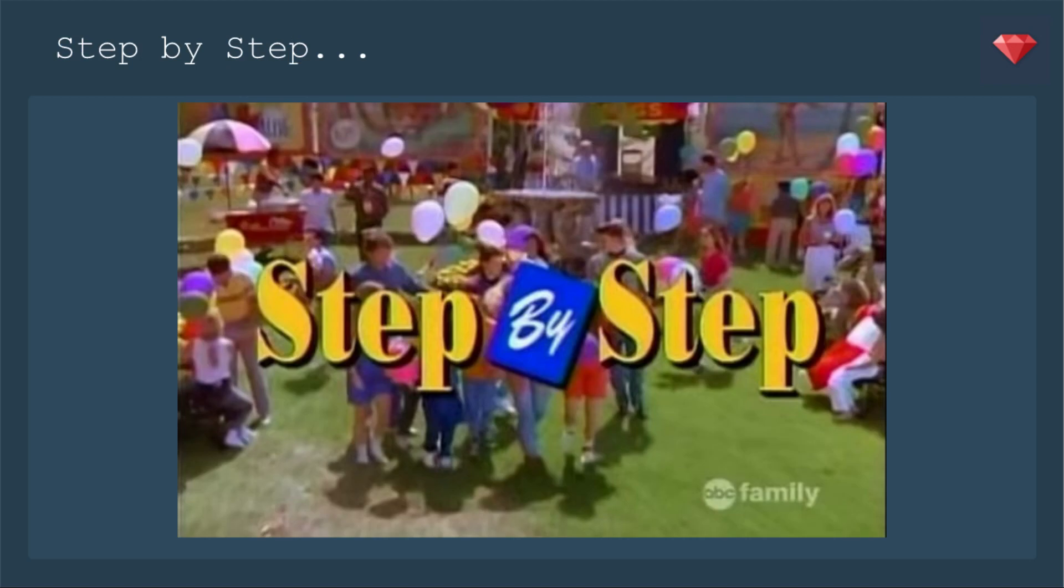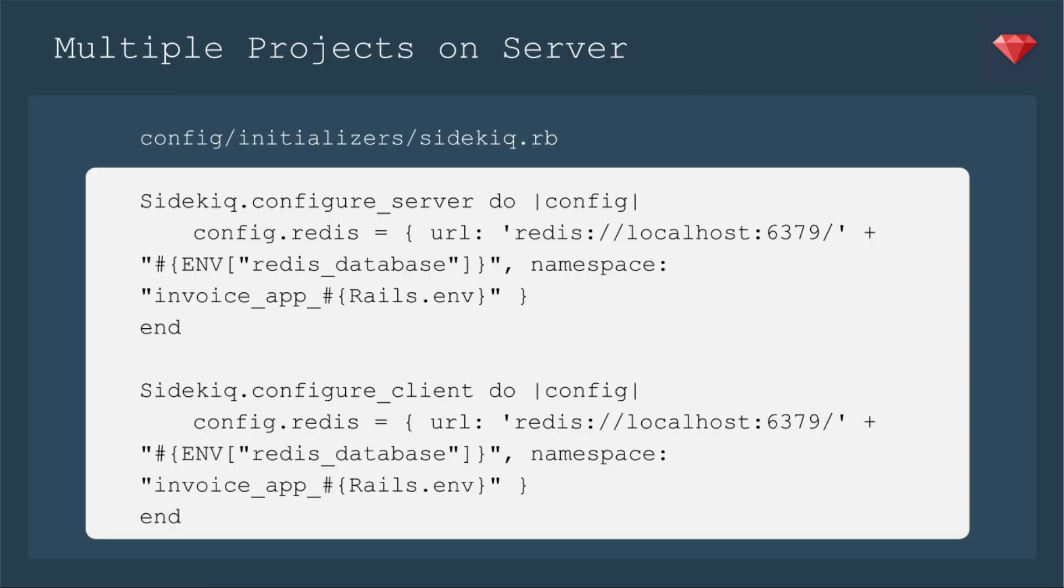All right, before we get into multiple projects, you want to make sure that that part is working. So a lot of different steps. At any point, you could have mistyped something or copy pasted something wrong. Be sure to do that. And here's just a little visual in case anybody remembers the sitcom step by step.